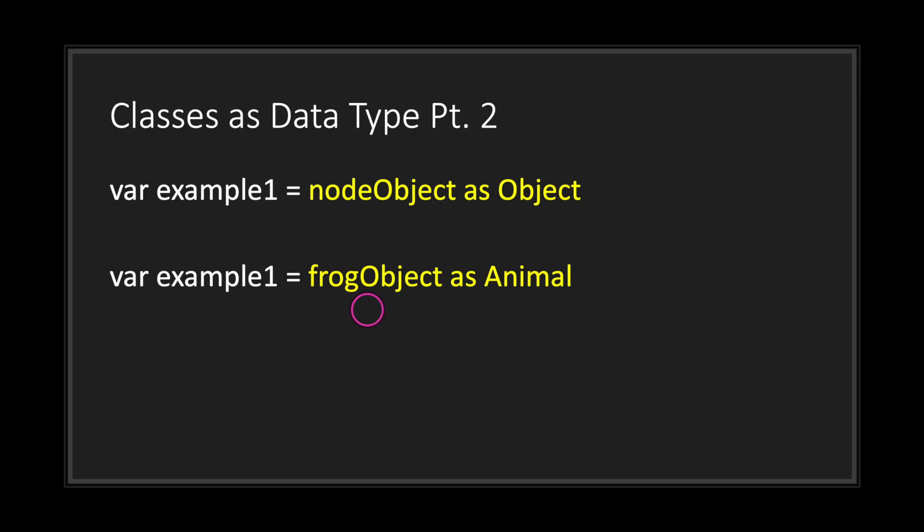We have a frog object of the type frog, but the frog class is a subclass of the animal class. So therefore we can cast the frog object as an animal class.